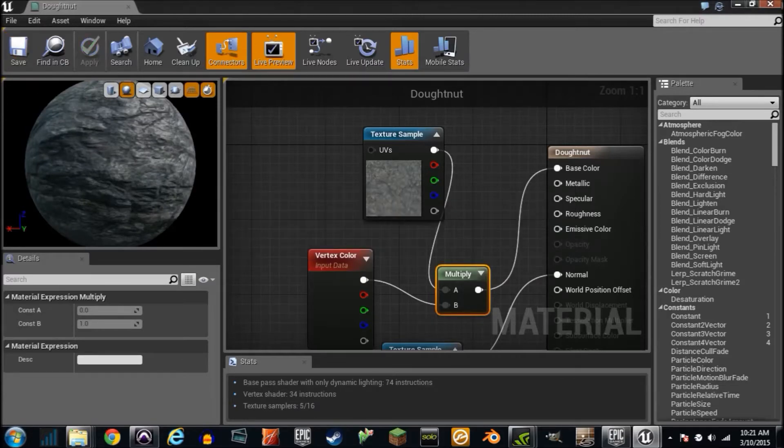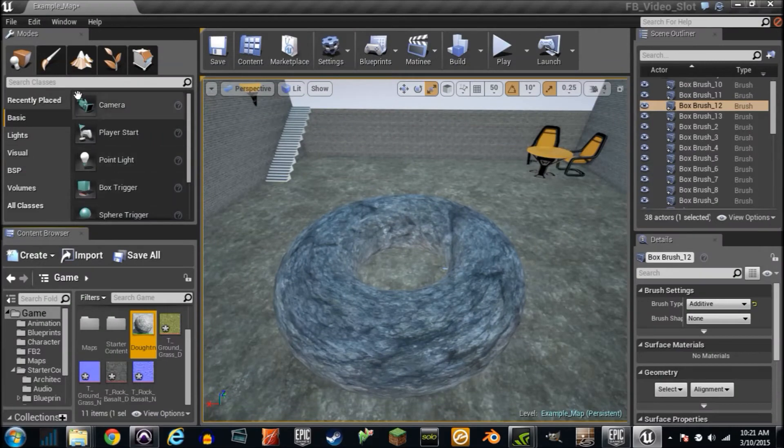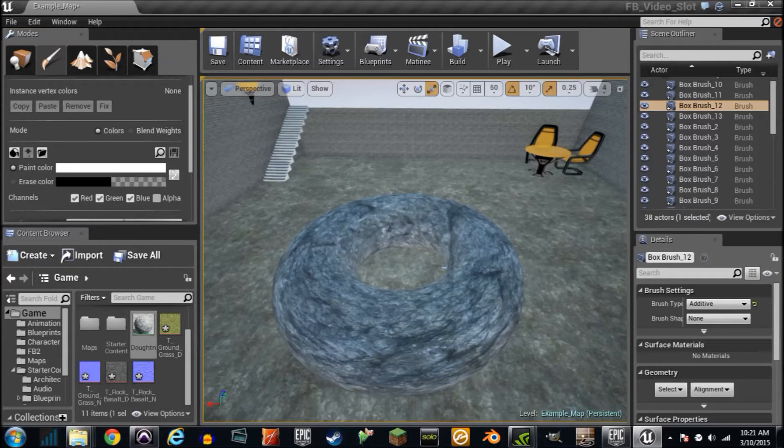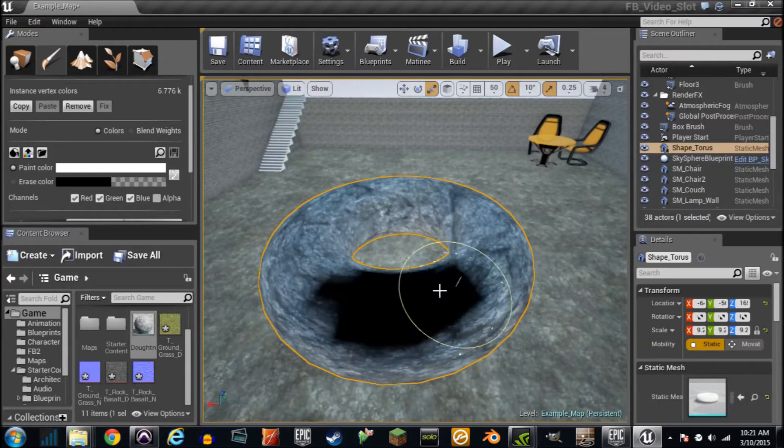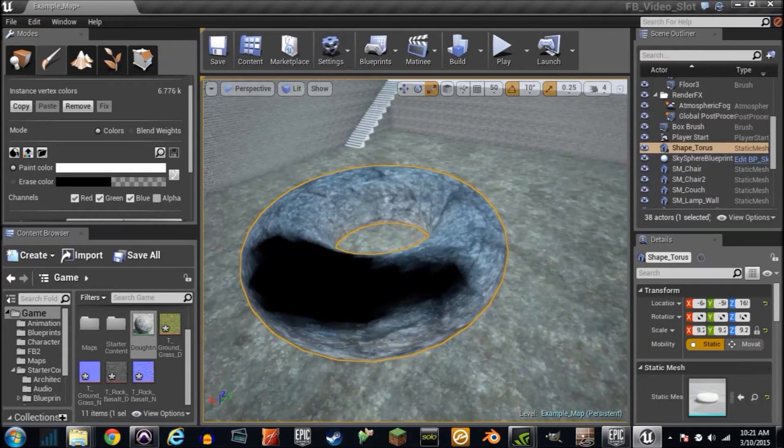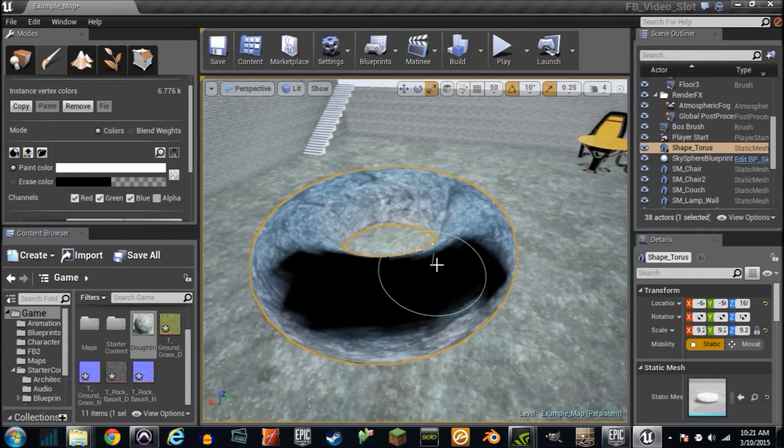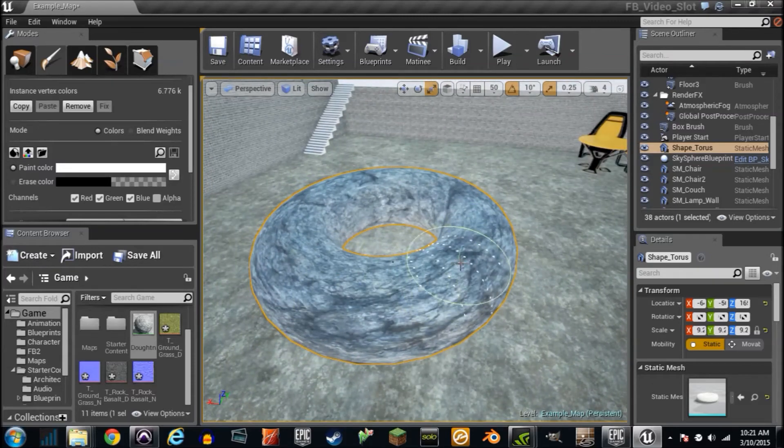Now I'm going to go into the vertex painting window and actually paint some colors on it. Click on this window right here. I've got red, blue and green selected. If I hold shift and paint, I'm painting black. Let go of shift and paint to erase it.